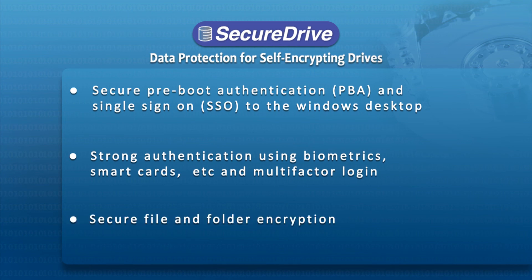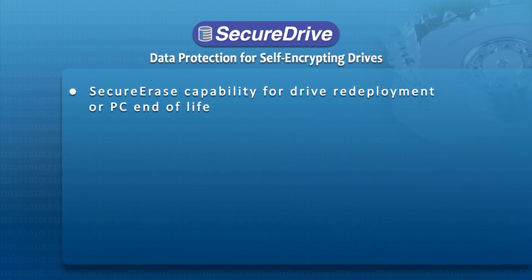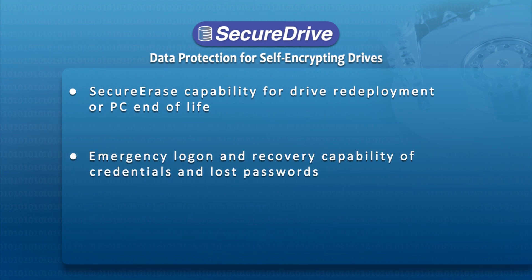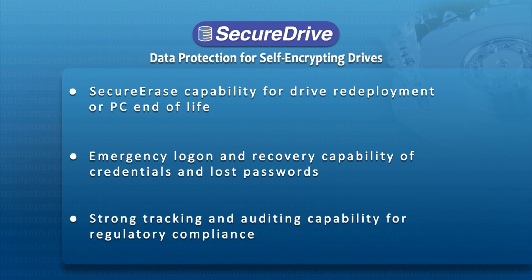Secure file and folder encryption. Secure erase capability for drive redeployment or PC end of life. Emergency logon and recovery capability of credentials and lost passwords. And finally, strong auditing and tracking capability for regulatory compliance.